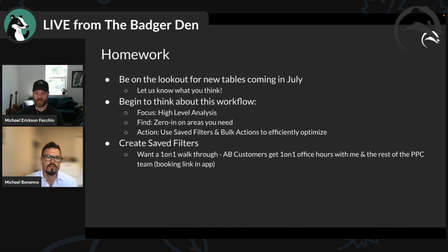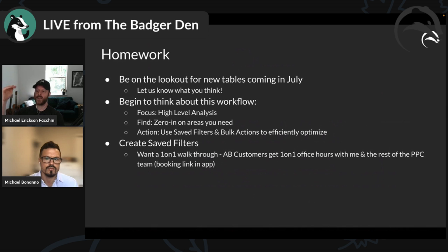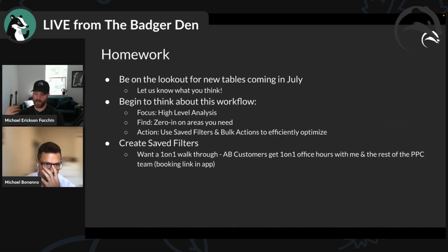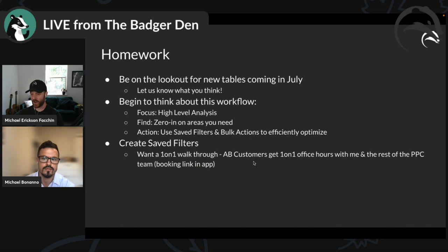This whole workflow allows you to get a pulse on your campaign, focus on where you are in time, find what to do, and go take action on it super fast — Focus, Find, and then Take Action. Your homework: be on the lookout for these updates coming in July, subscribe to our newsletter, begin thinking about this workflow — high-level analysis, zero in on areas that need attention, take action, use those saved filters and bulk actions.